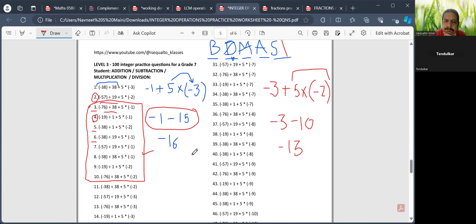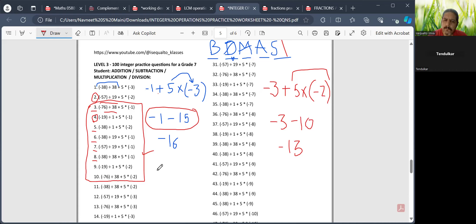Question 6: minus 2 and minus 5 would be minus 7. Question 7: minus 3 and minus 5 is minus 8. Question 8: minus 1 and minus 5 — it will be minus 6. Question 9: minus 19 and minus 10 gives minus 29.